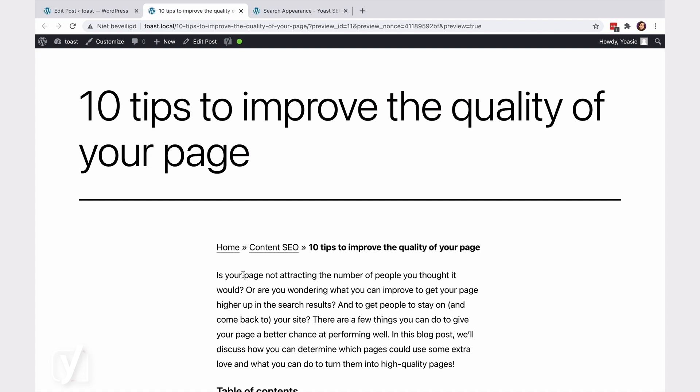So, all it takes to improve user experience and help visitors find their way around your site, is to add a block and, if you want, make some edits to it. Not only that, but adding breadcrumbs improves your site structure and makes it easier for search engines to navigate the site. It's a quick and easy win.